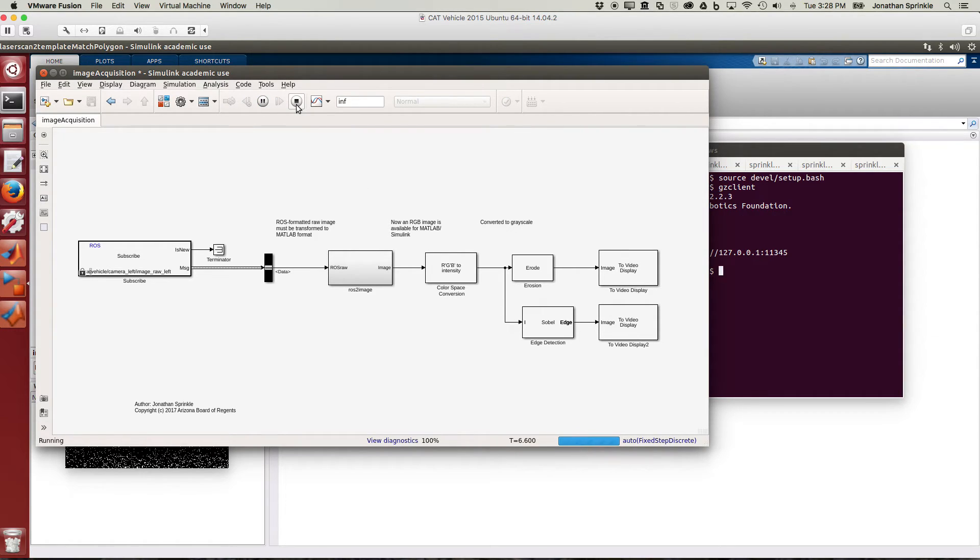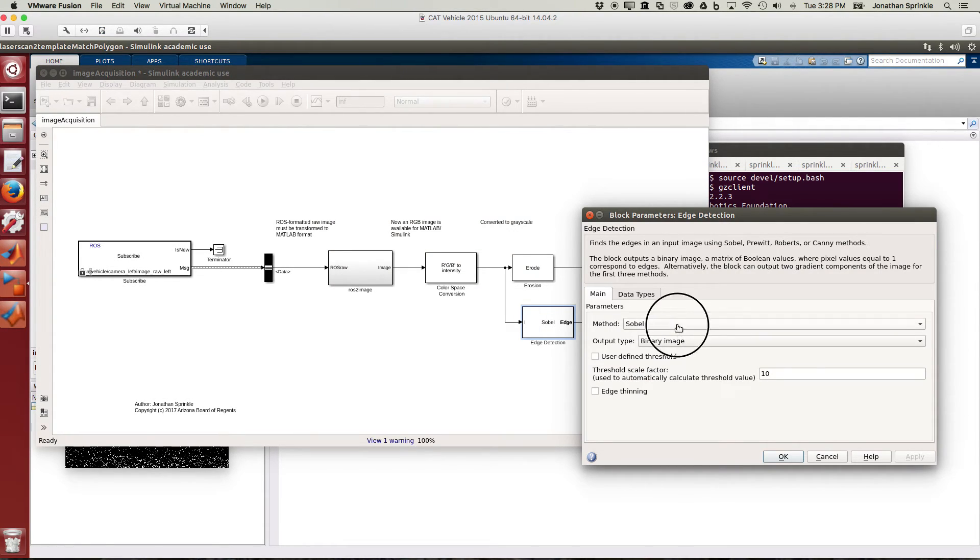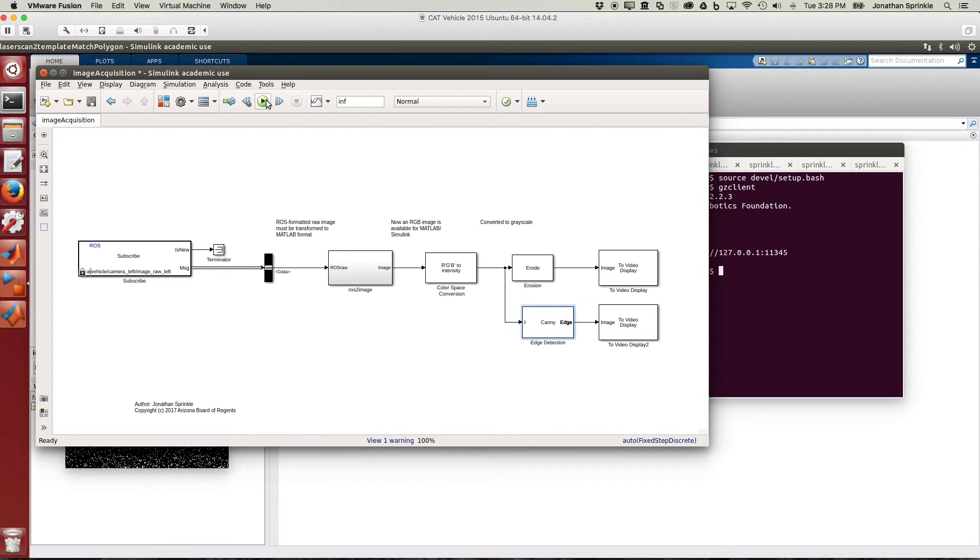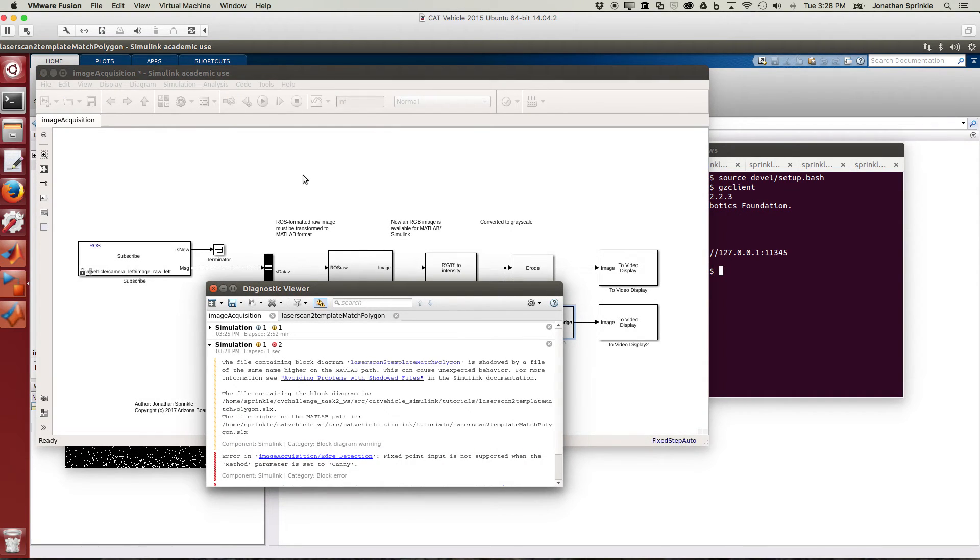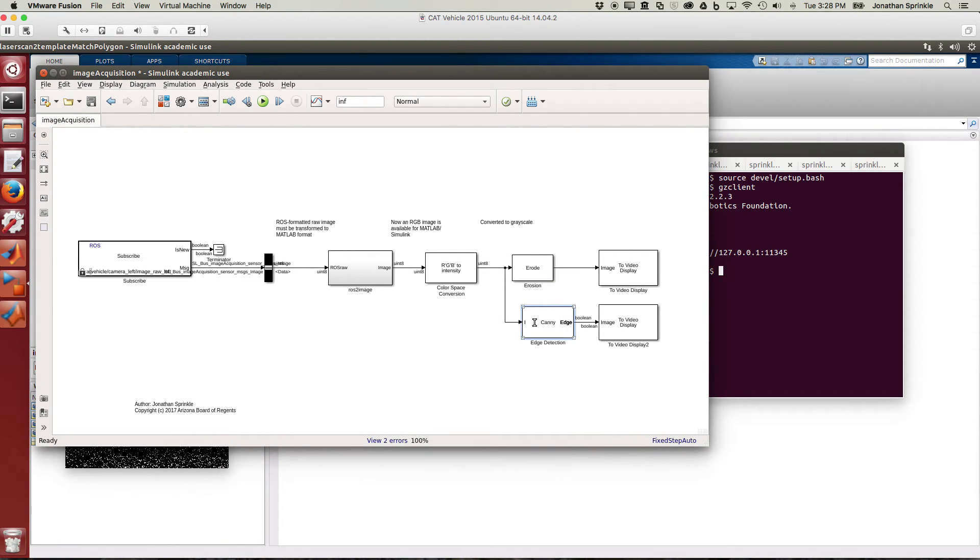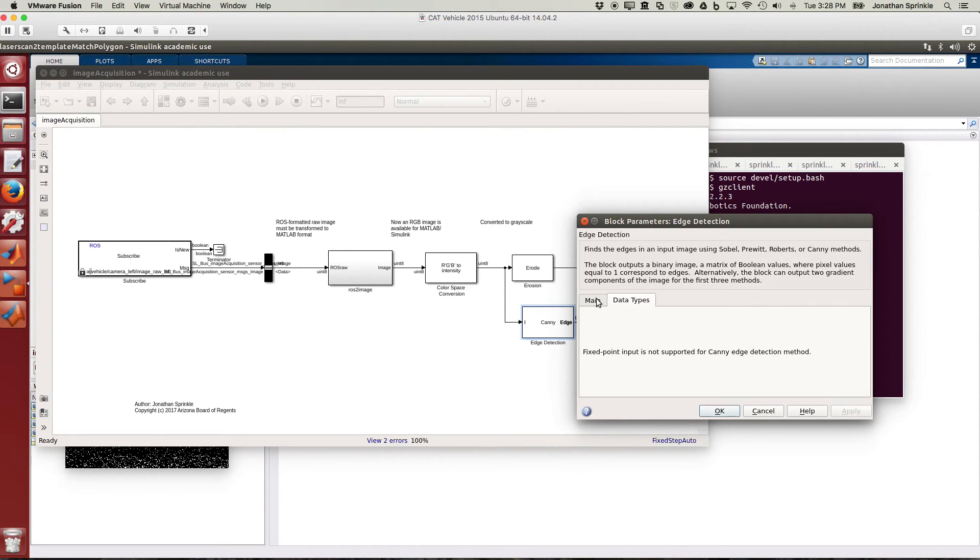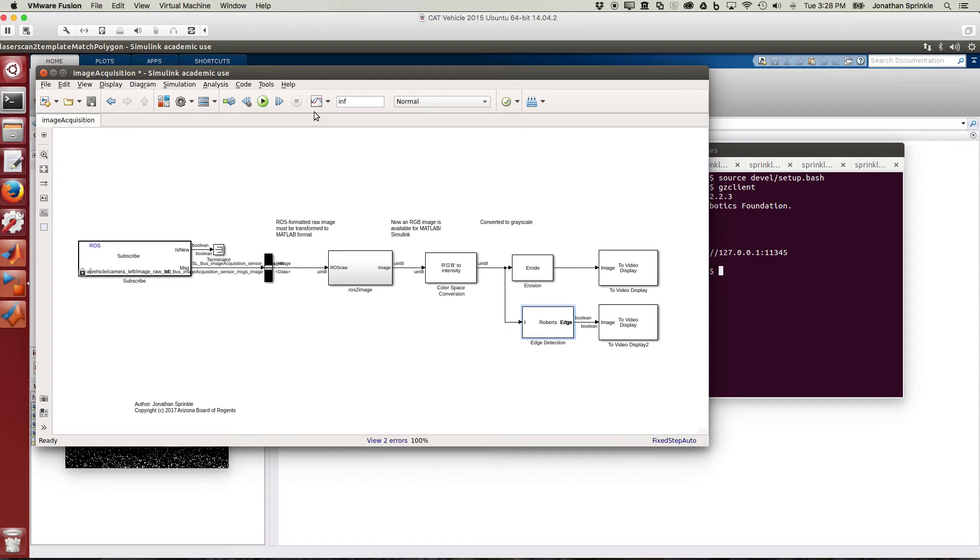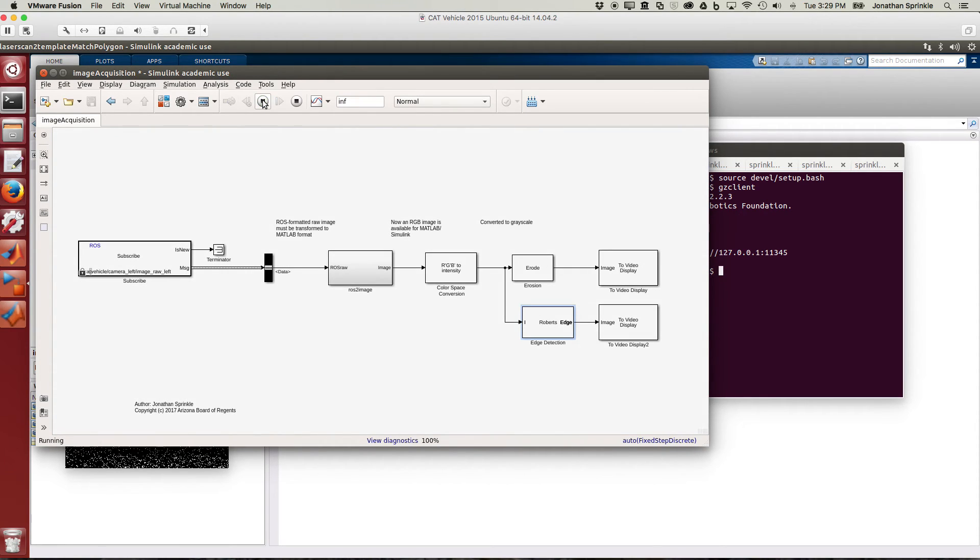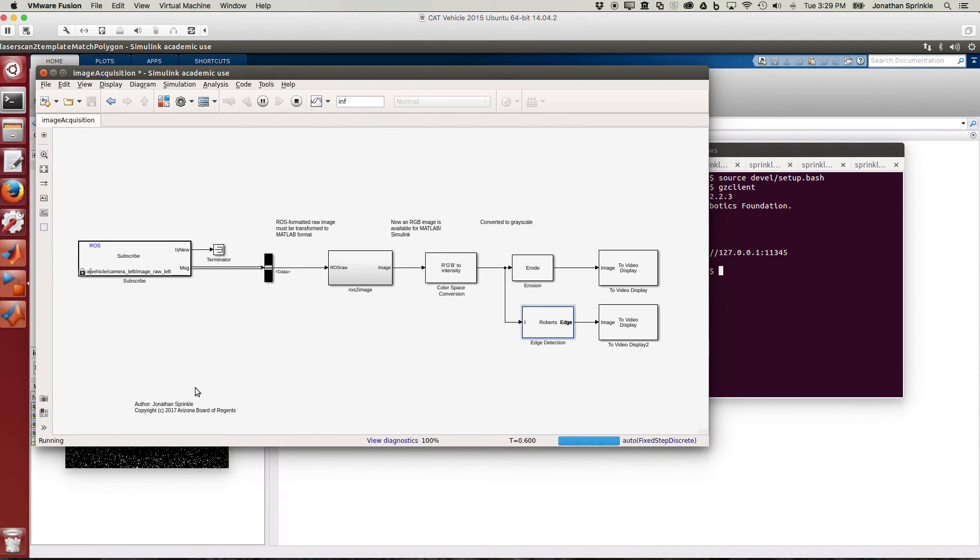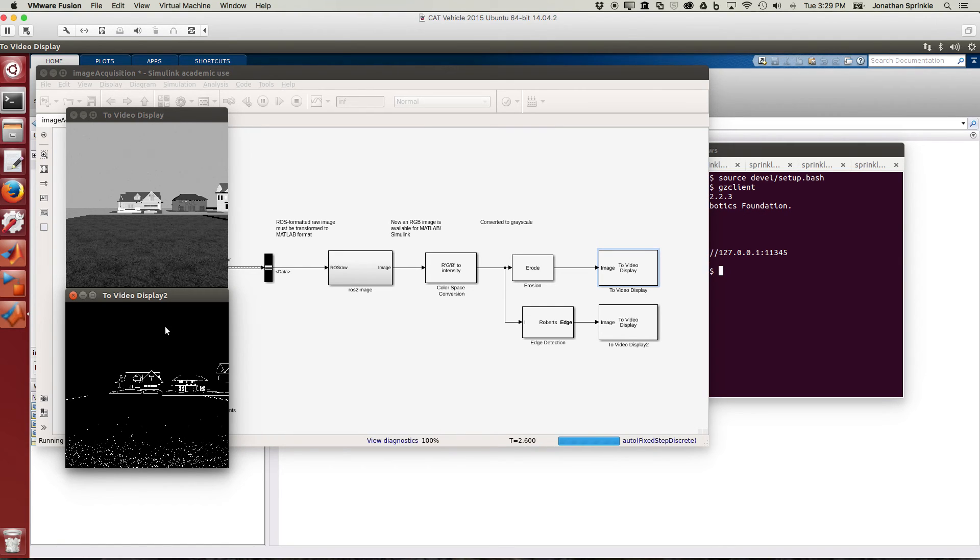Let me stop this here. You can see that some of these blocks also have different operations that you could select. So if you don't want to use Sobel's, if you want to use John Candy's algorithm here, we can apply this and rerun. Fixed point input is not supported when the method parameter is set to canny. So we can't use the canny here because fixed point input is not supported for canny edge detection method. We'll see if it works for the Roberts version here. Seems like it does. So if you use a different algorithm you can sometimes get different values. Here again I'm not sure if this looks much different from the Sobel method.